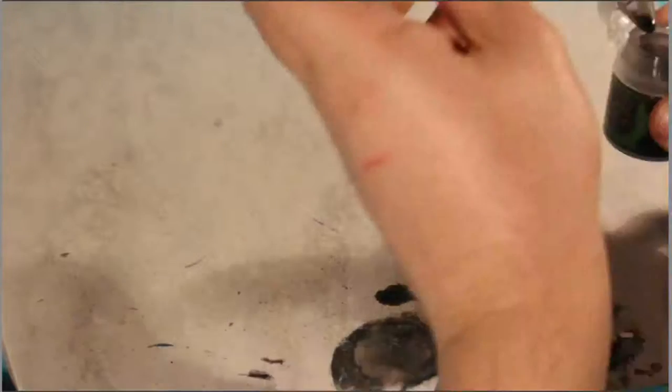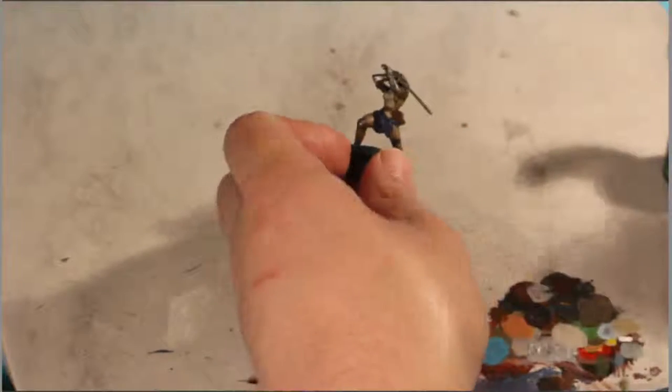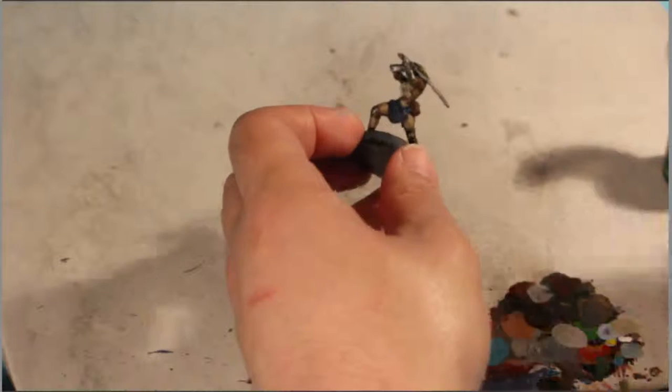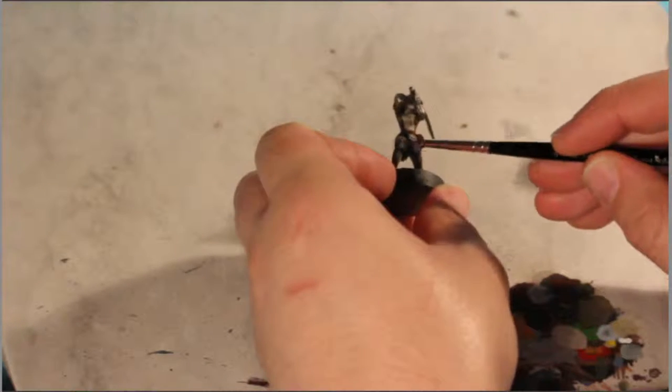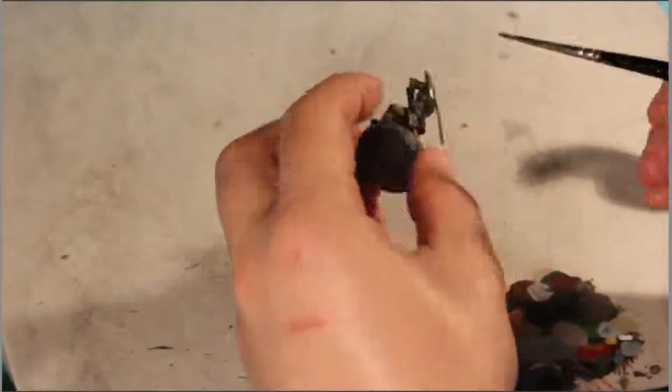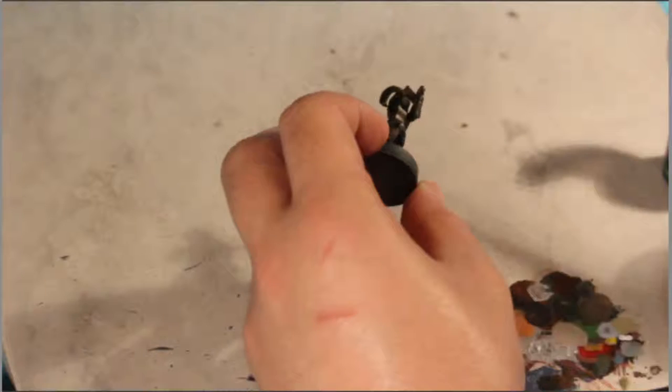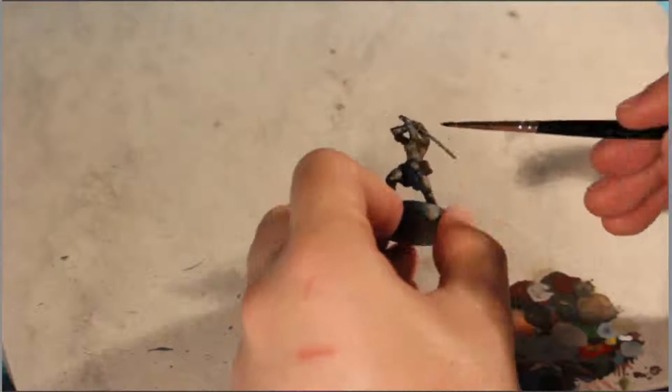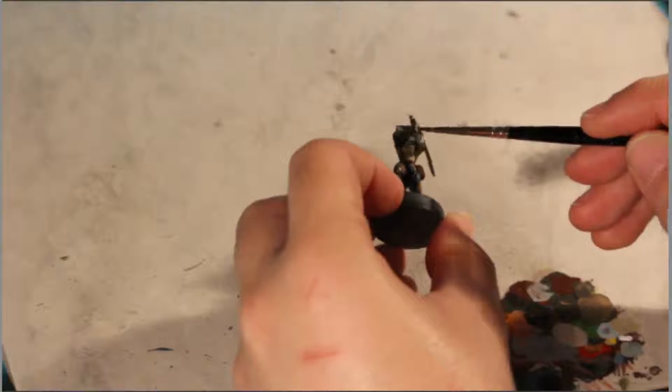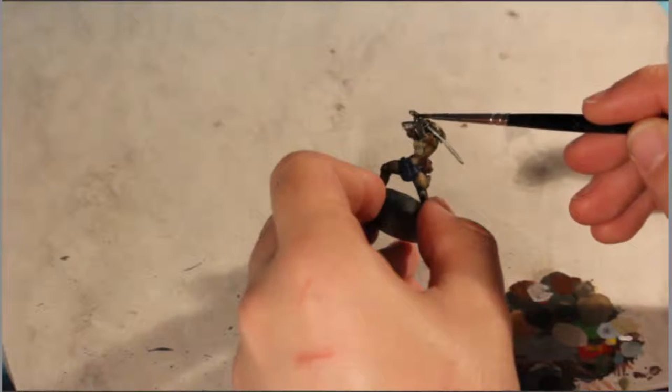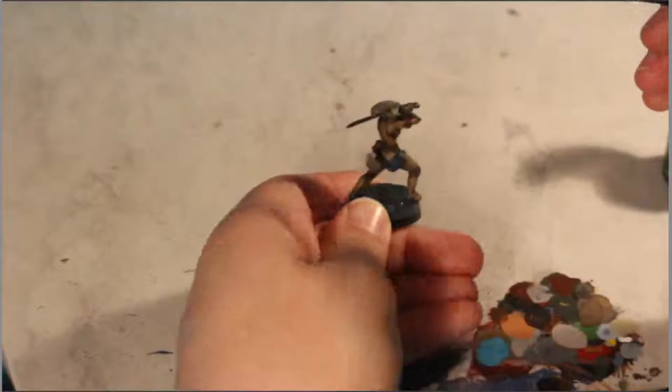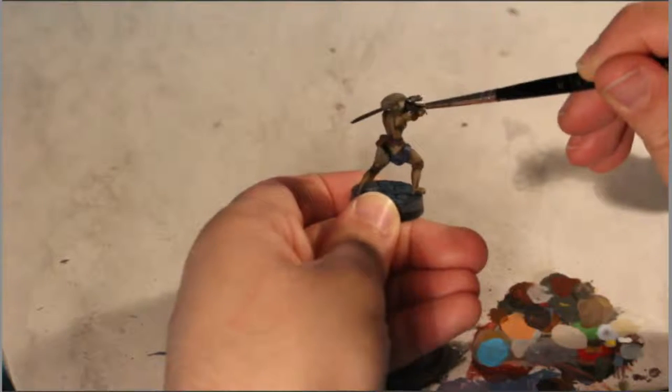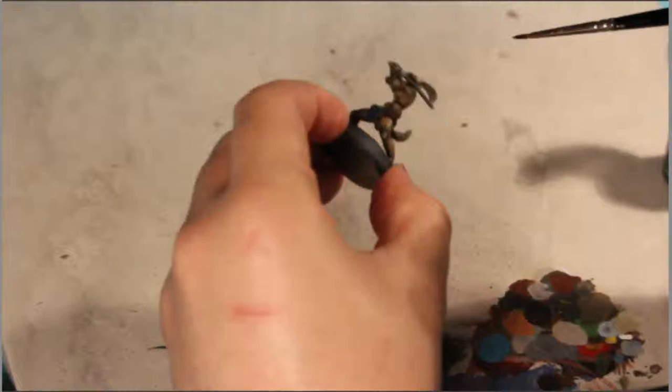And I totally forgot why I brought out the Nuln Oil in the first place. But yeah, when you transfer it over to the cool water, obviously cools it down and hopefully keeps the piece in place.